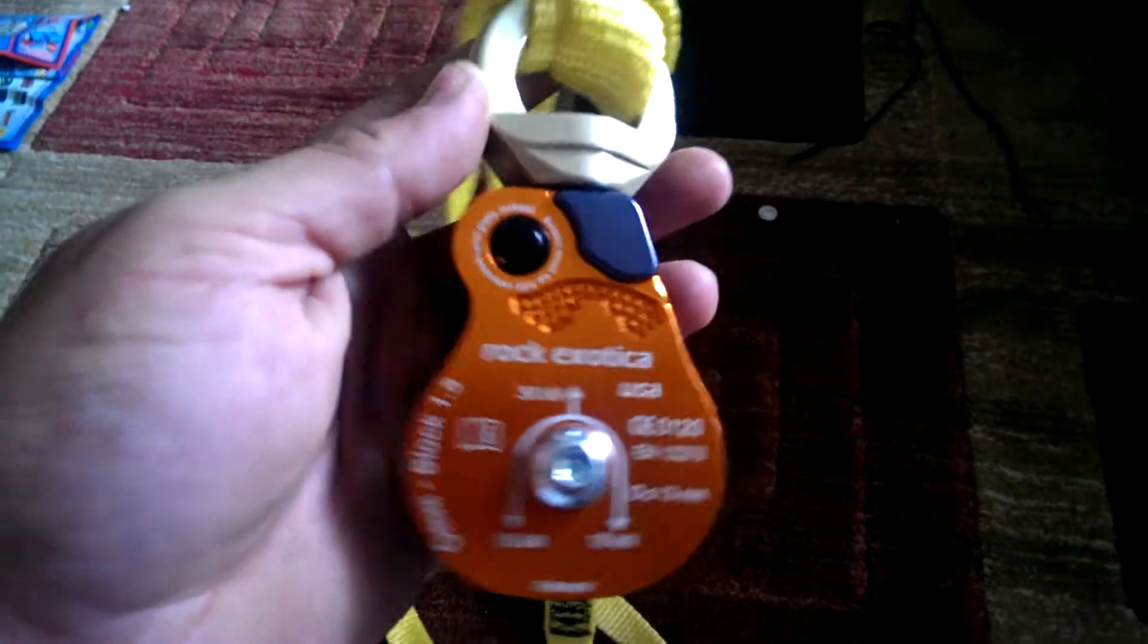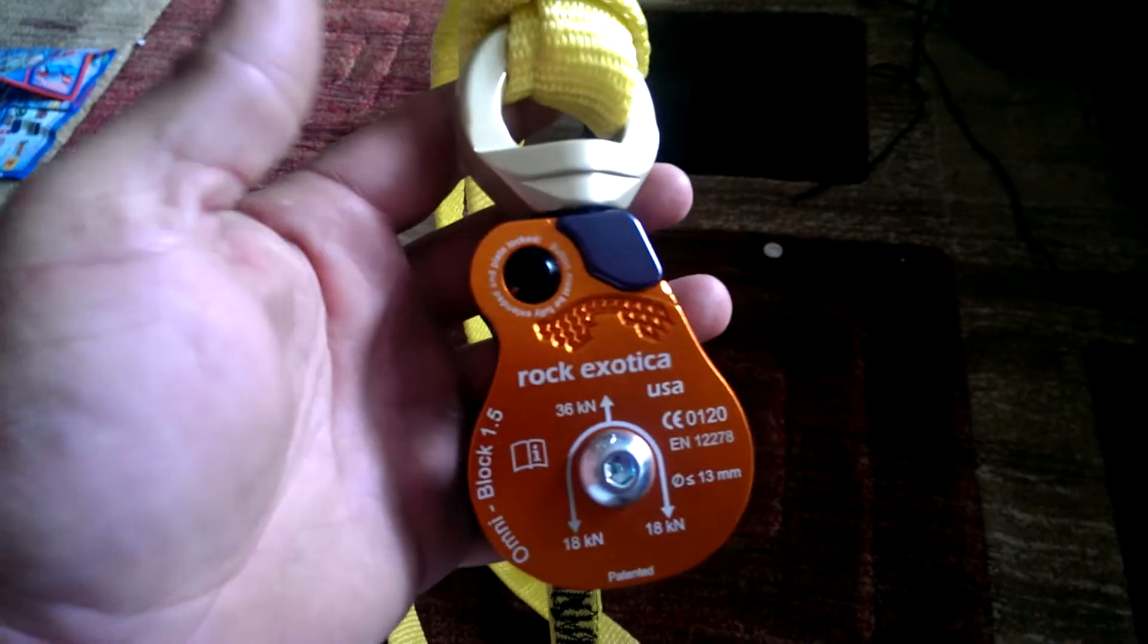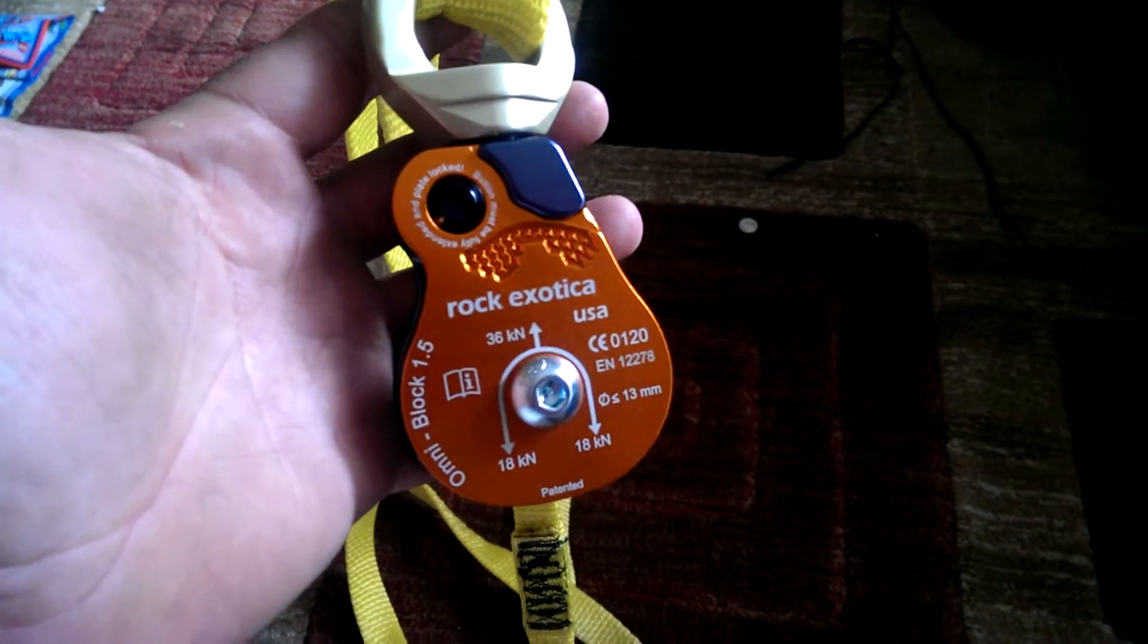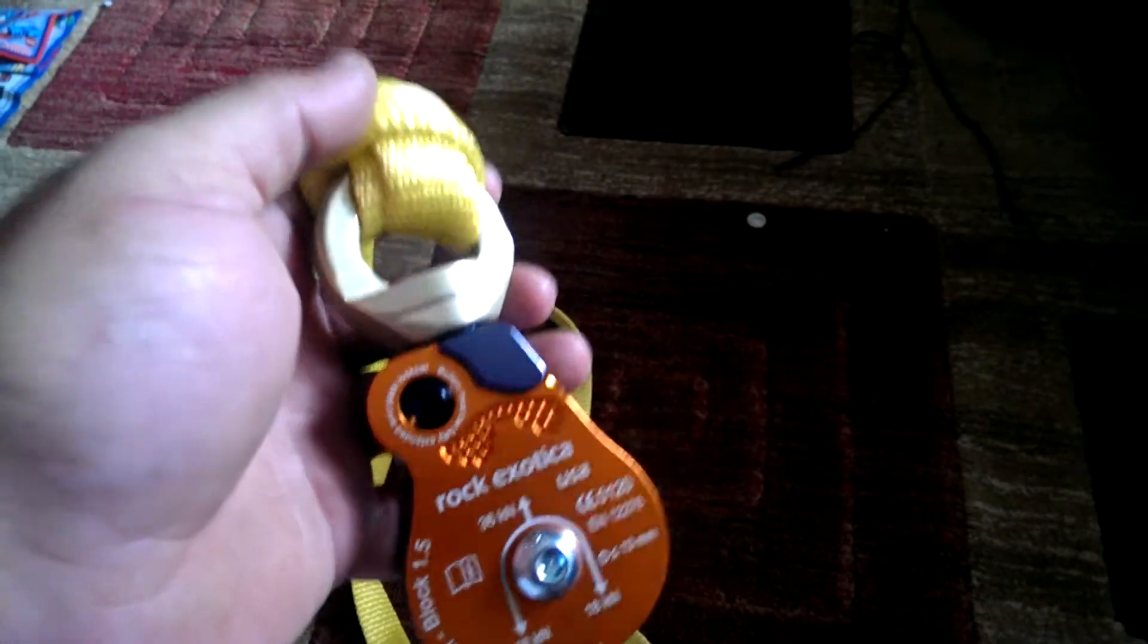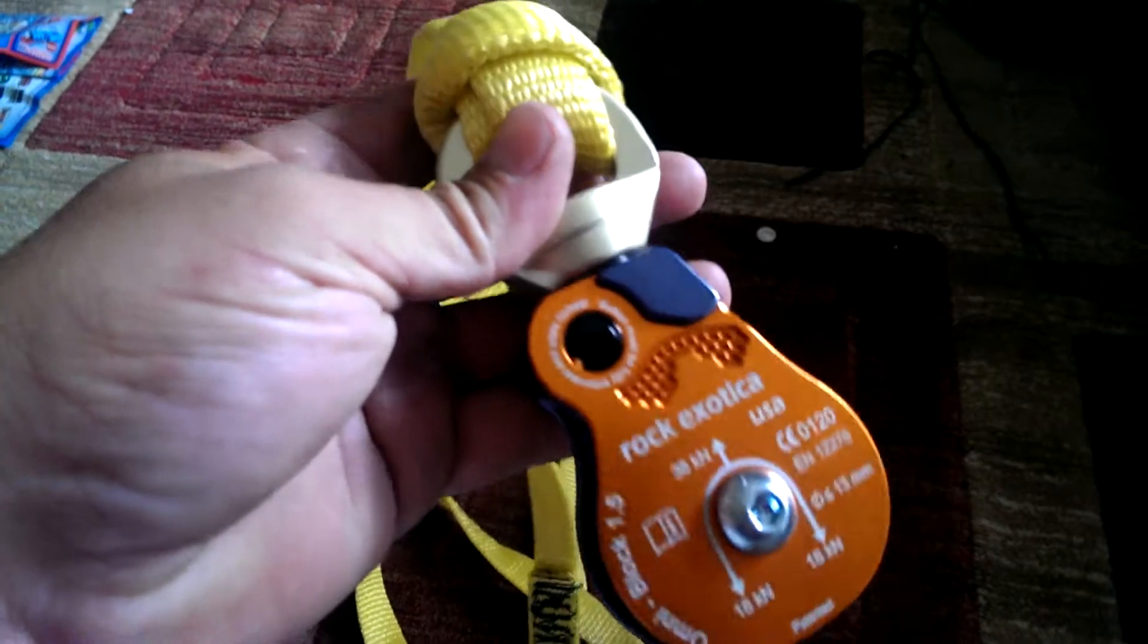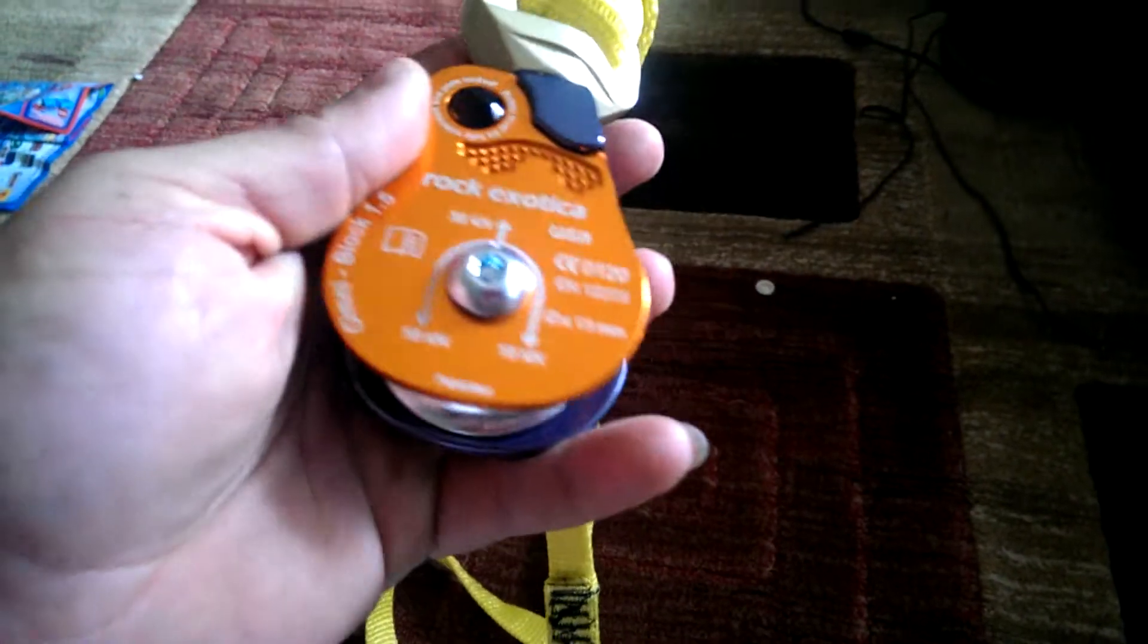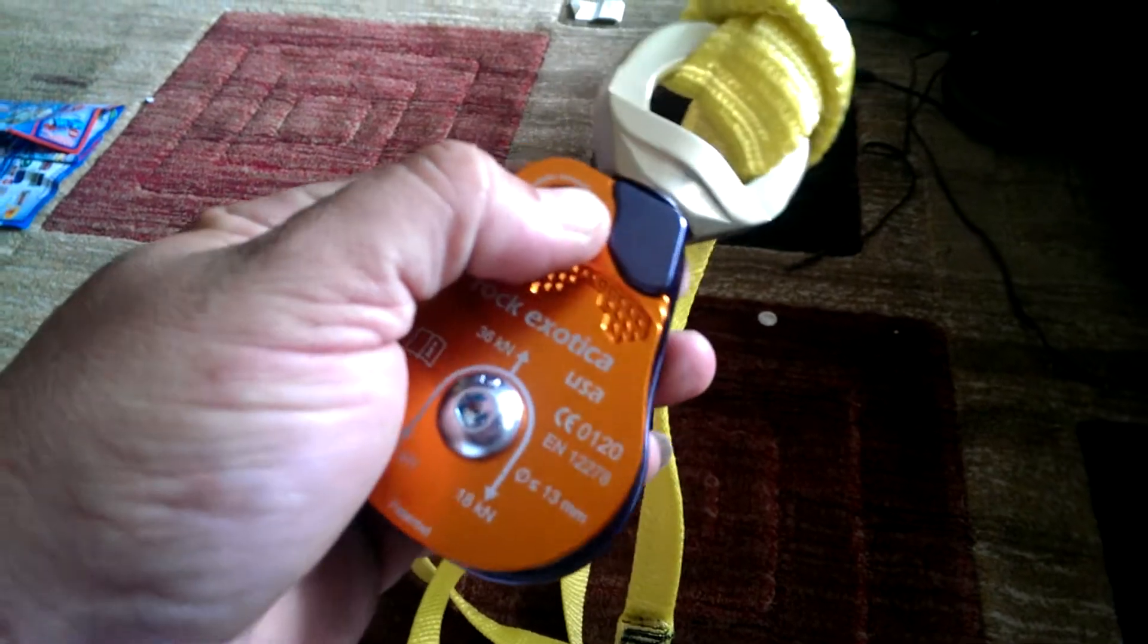Alright guys, this is my review on the Rock Exotica Omniblock 1.5. I chose this for a few different reasons. I just received it today from Luke, but I chose this for a couple different reasons.